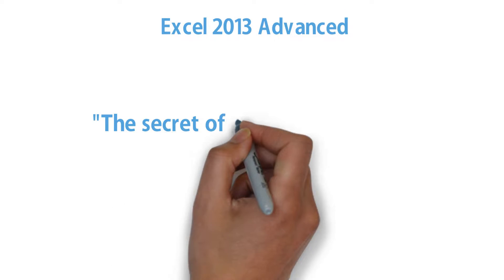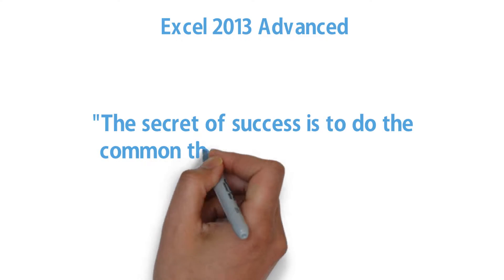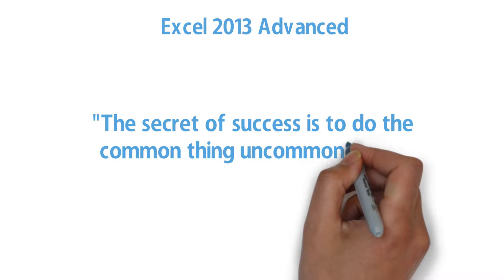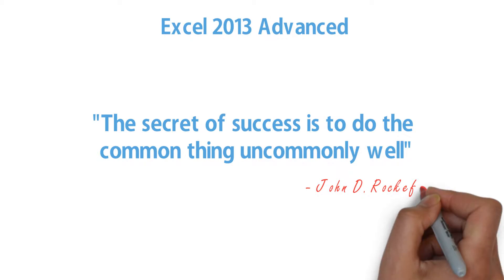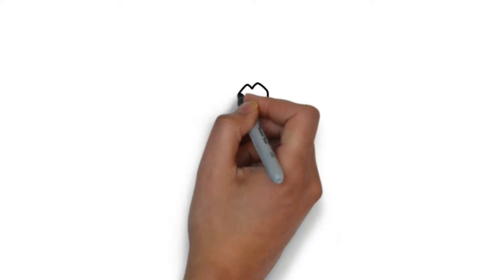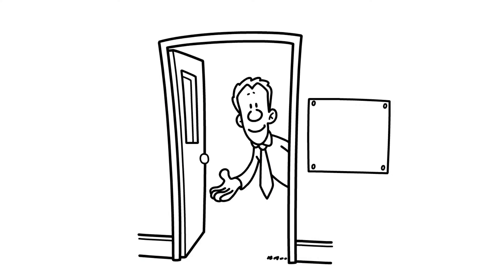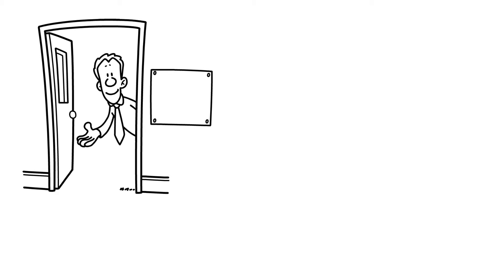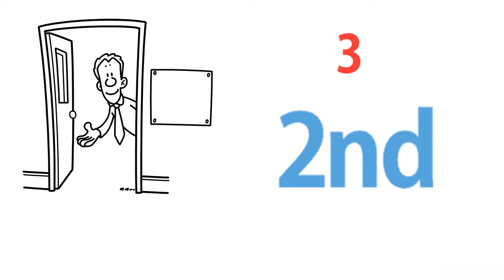Excel 2013 Advanced. The secret of success is to do the common thing uncommonly well - John D. Rockefeller Jr. Welcome to the advanced workshop on Excel 2013. There are three workshops on Excel 2013, of which this is the second.